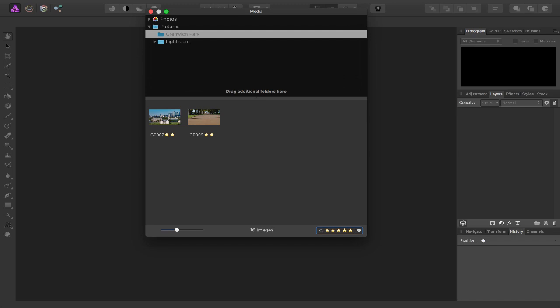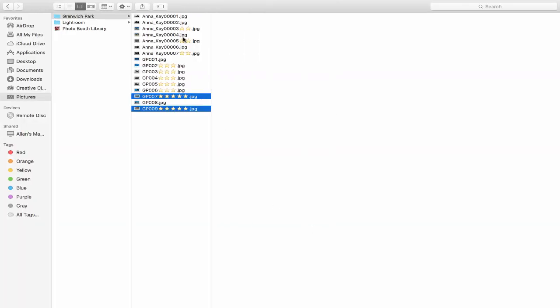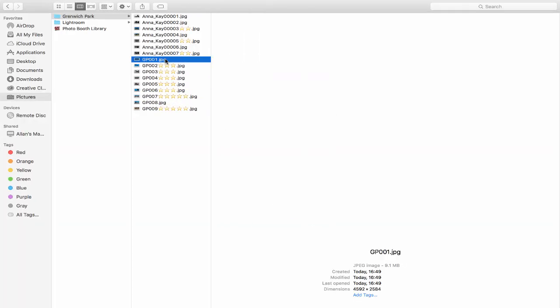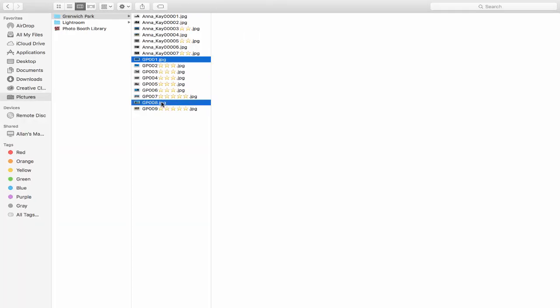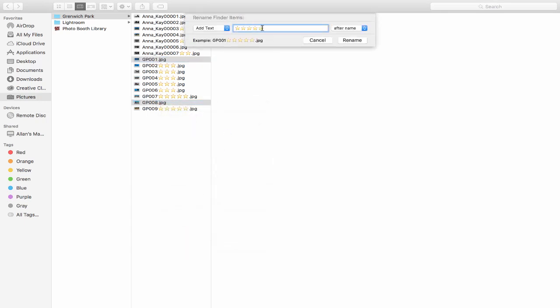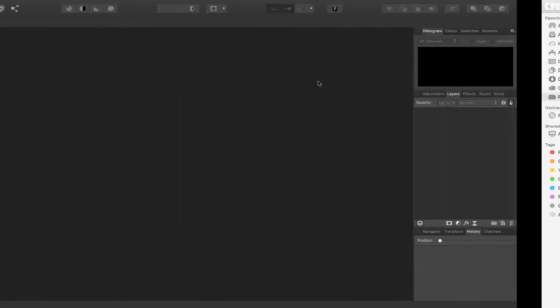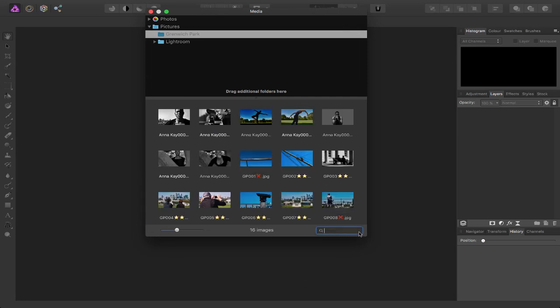So if I wanted to, I can head back to my finder and let's select this one and this one, right click, choose to rename two items, and this time I actually want to press xx as a reject, press enter, rename. So when I head back to Affinity Photo and let's clear this search out and I'll type in xx, press enter, it's now only showing my rejects.